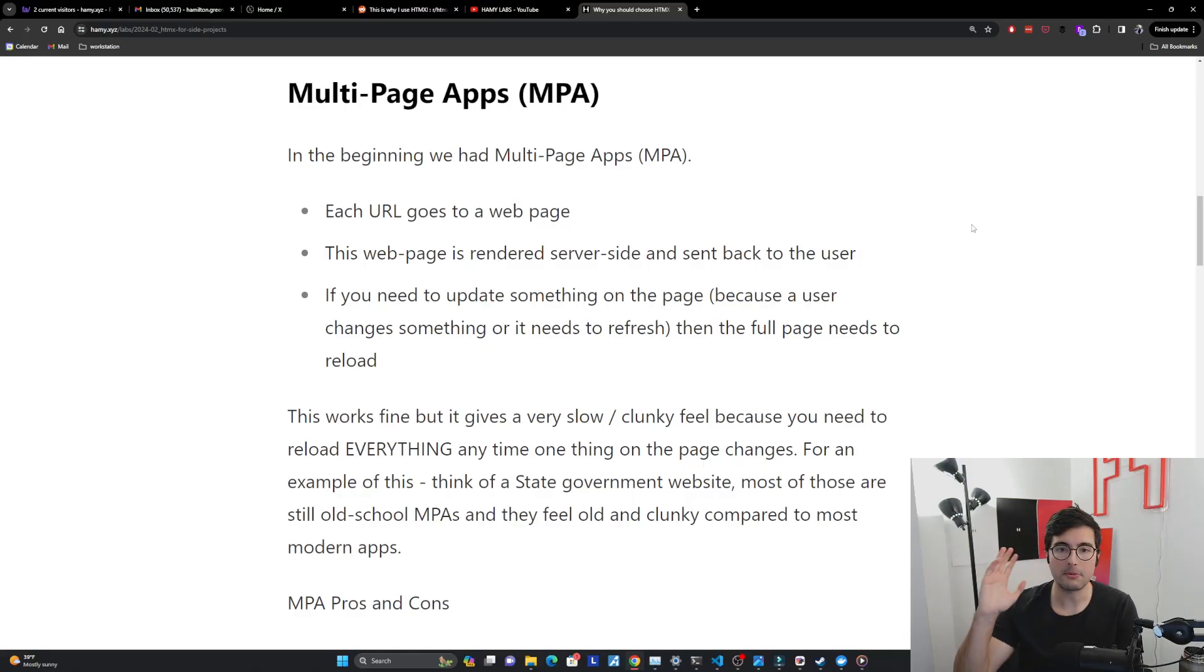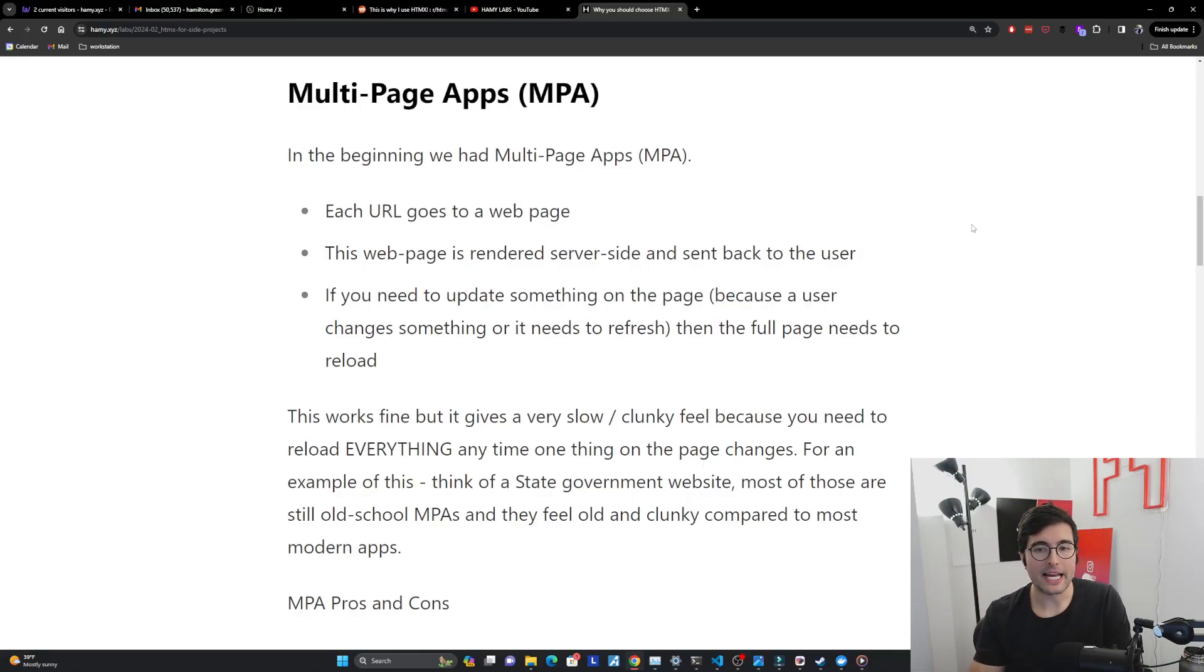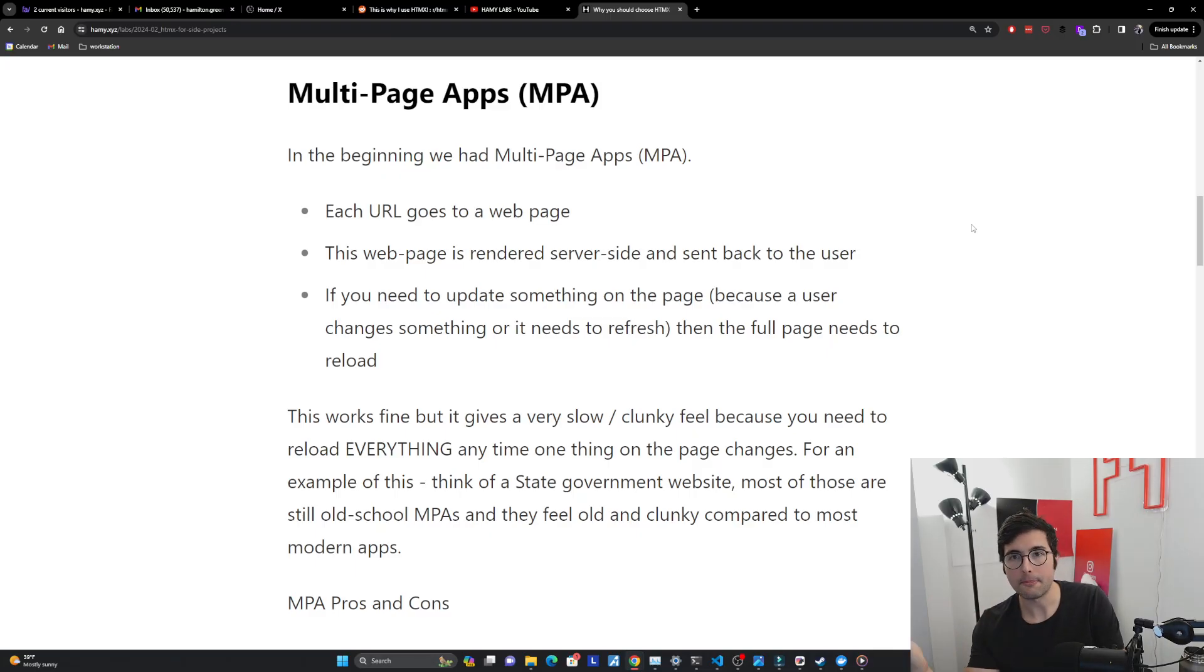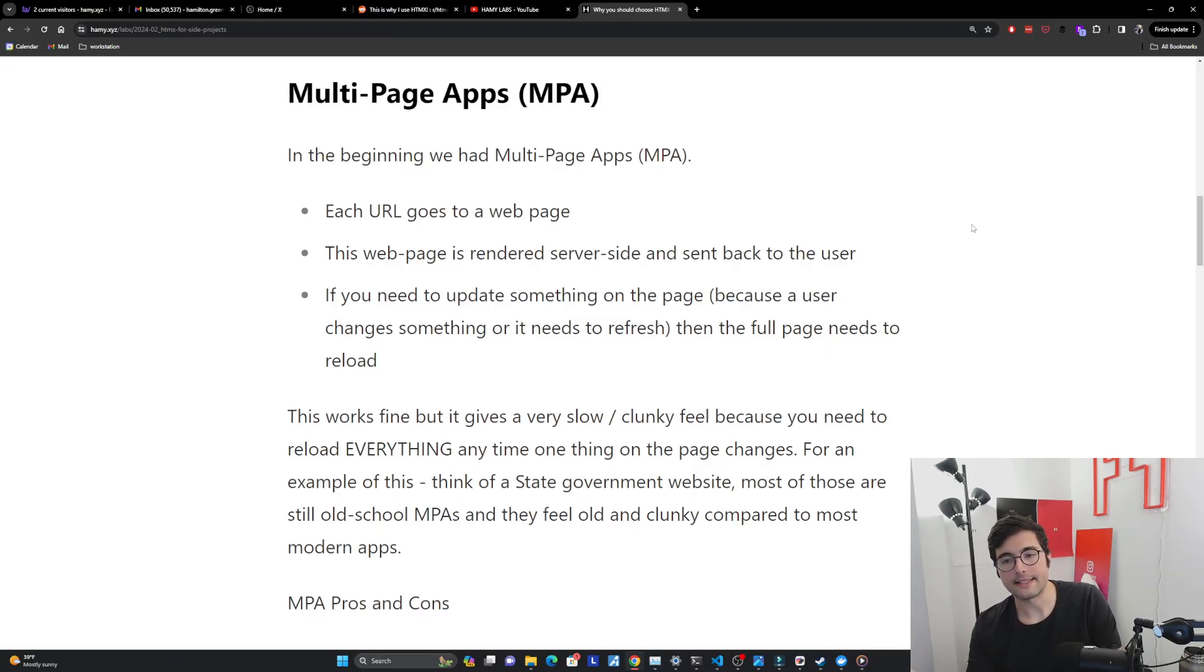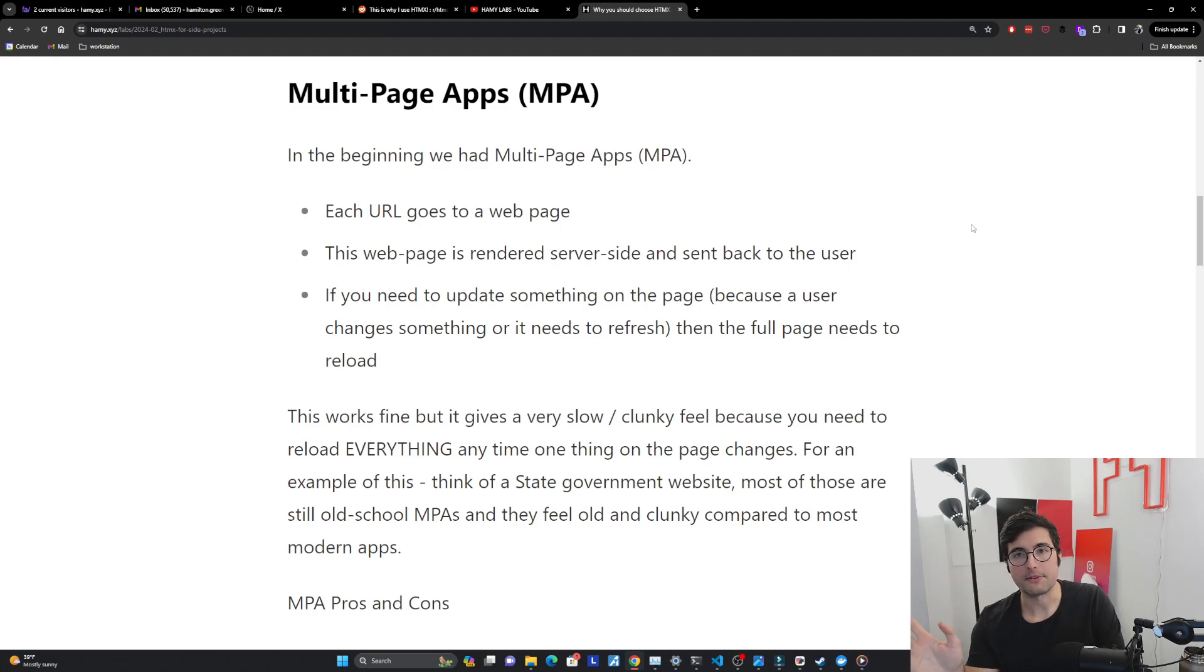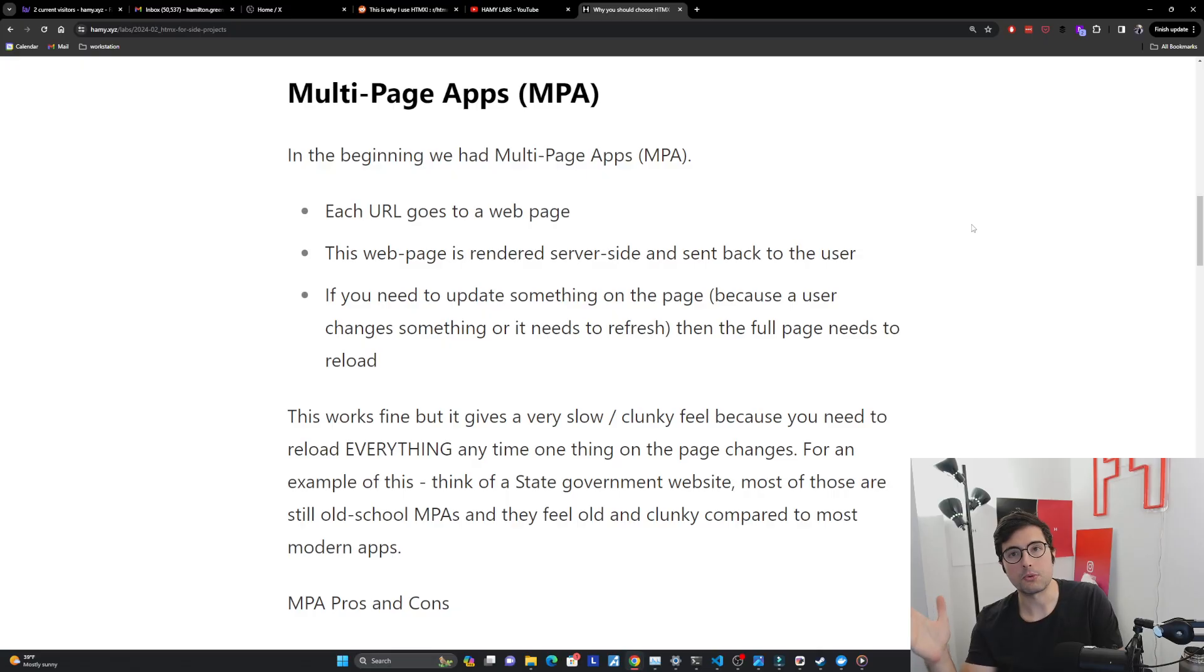Alright, so let's start off with multi-page applications. So in the beginning, we had these multi-page applications. And basically the way this works is like each URL goes to a web page and then this web page is going to be rendered server-side and sent back to the user. This is what my website here is doing. It's just doing simple server-side rendering. This is how most web pages were built for a very long time.